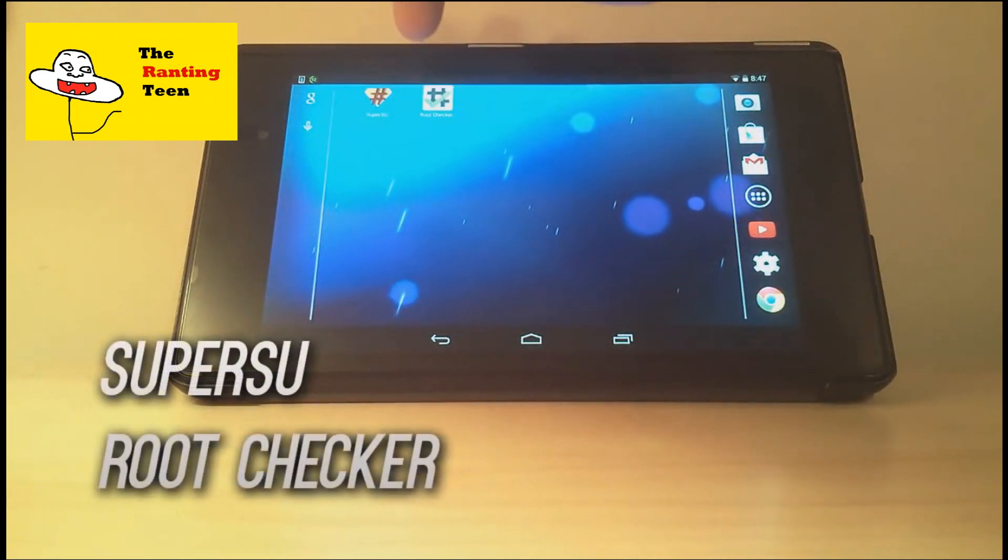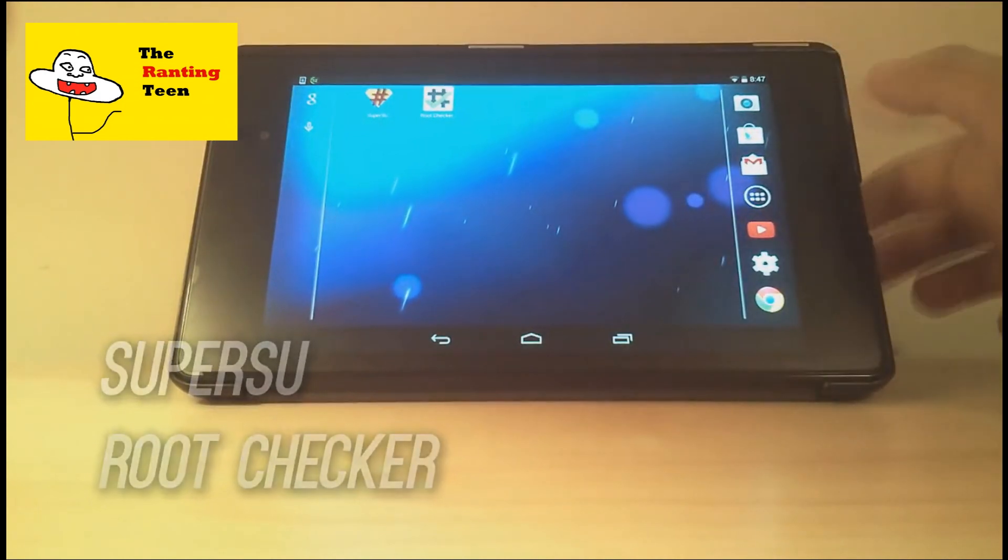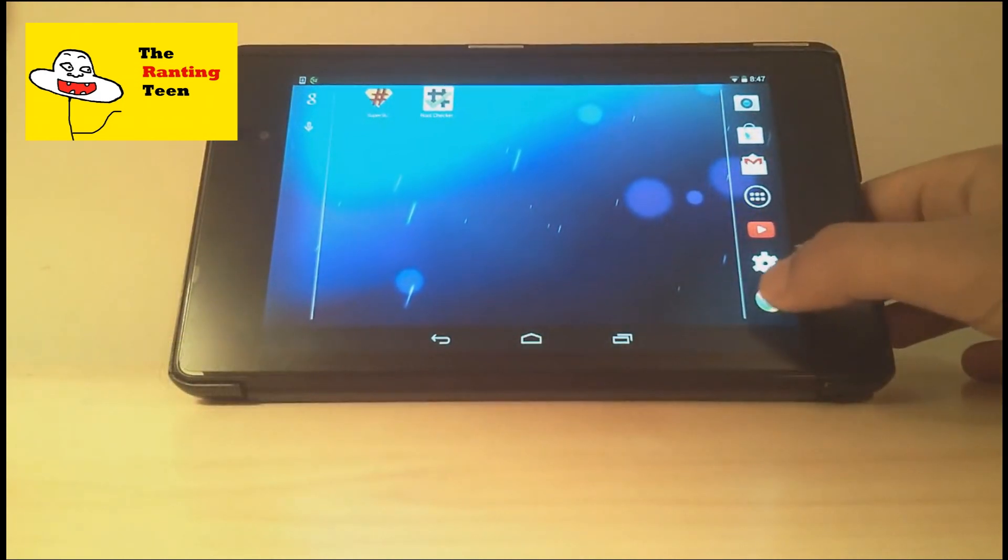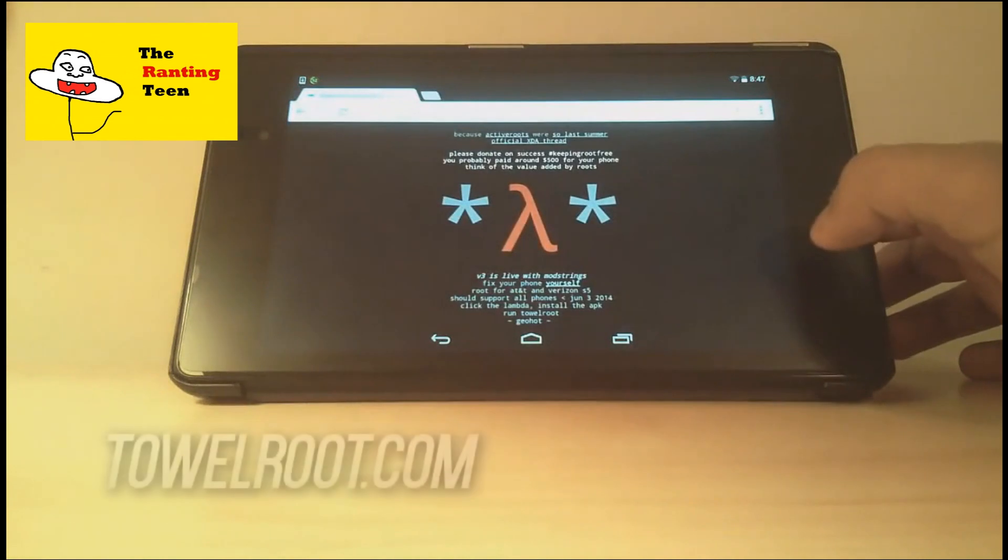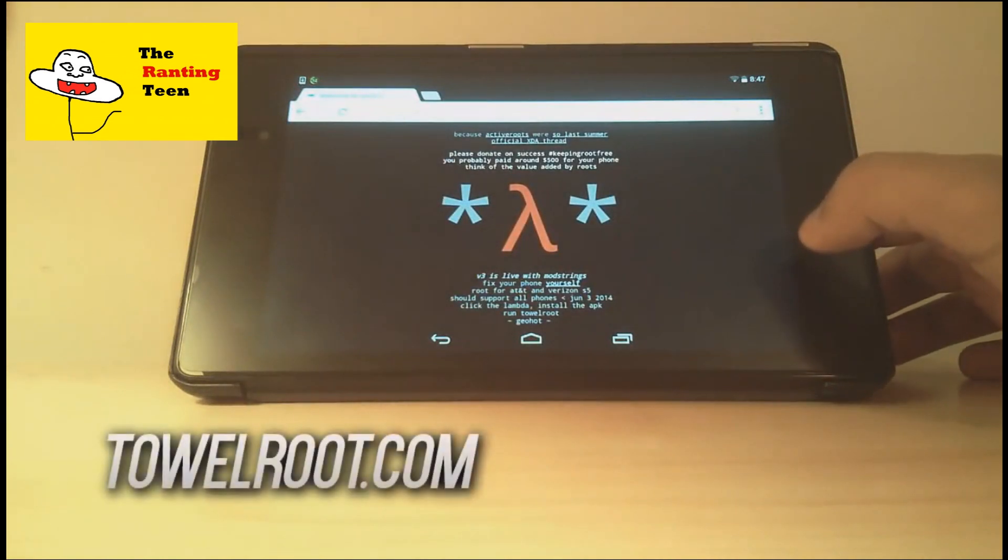After that, go into the Play Store and download the apps SuperSU and Root Checker.